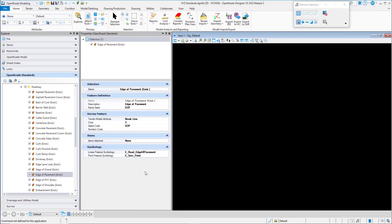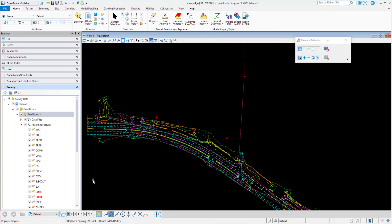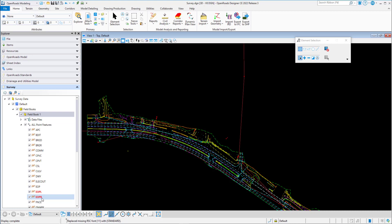These are the properties of a survey feature definition — in this example for the existing edge of pavement. Here we have the alpha code and the terrain model attribute used for creating a terrain model. Here we have a survey where two codes were not found in the matching process. Edge of pavement was found, but edge of pavement left and edge of pavement right were not found, and they will show up red inside the explorer window.